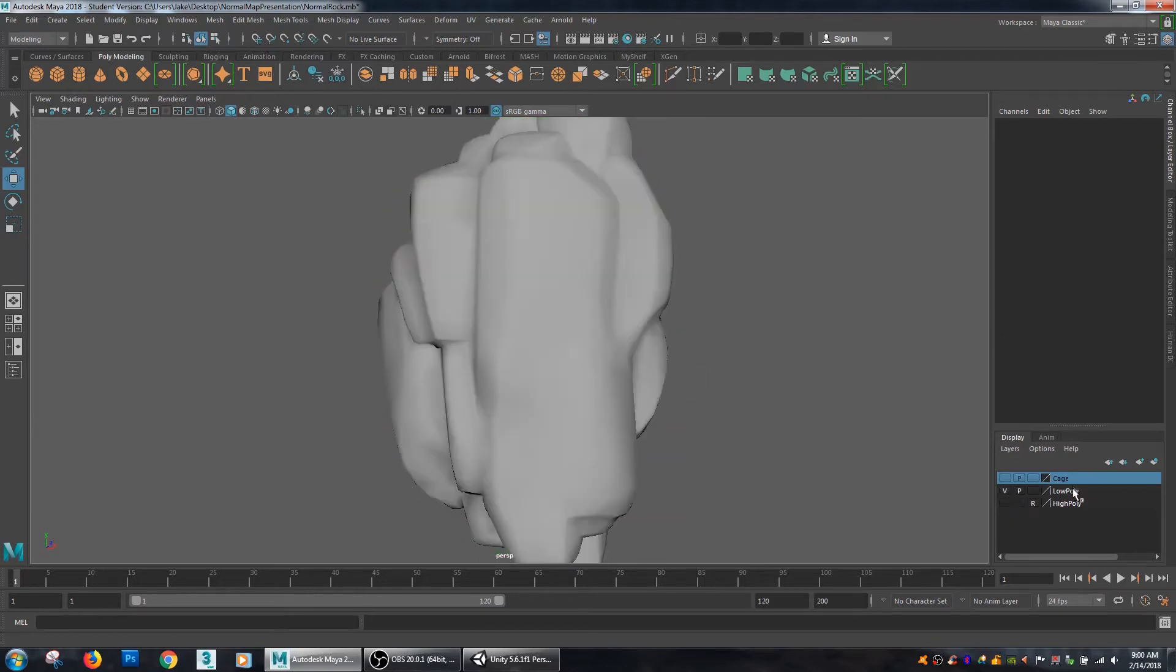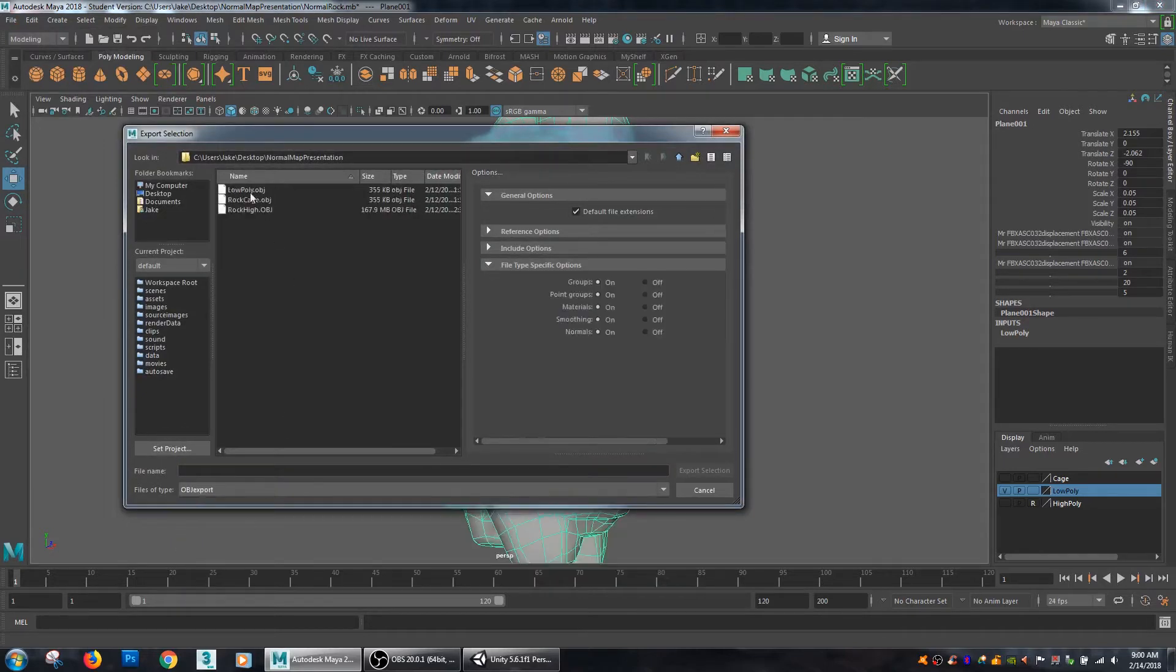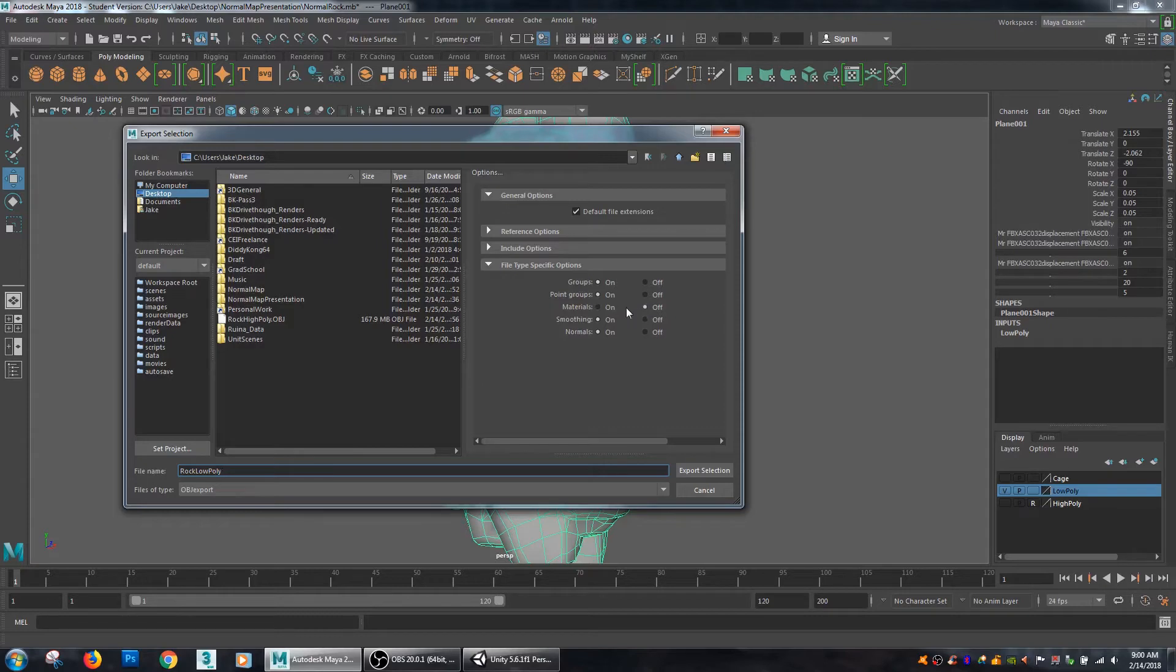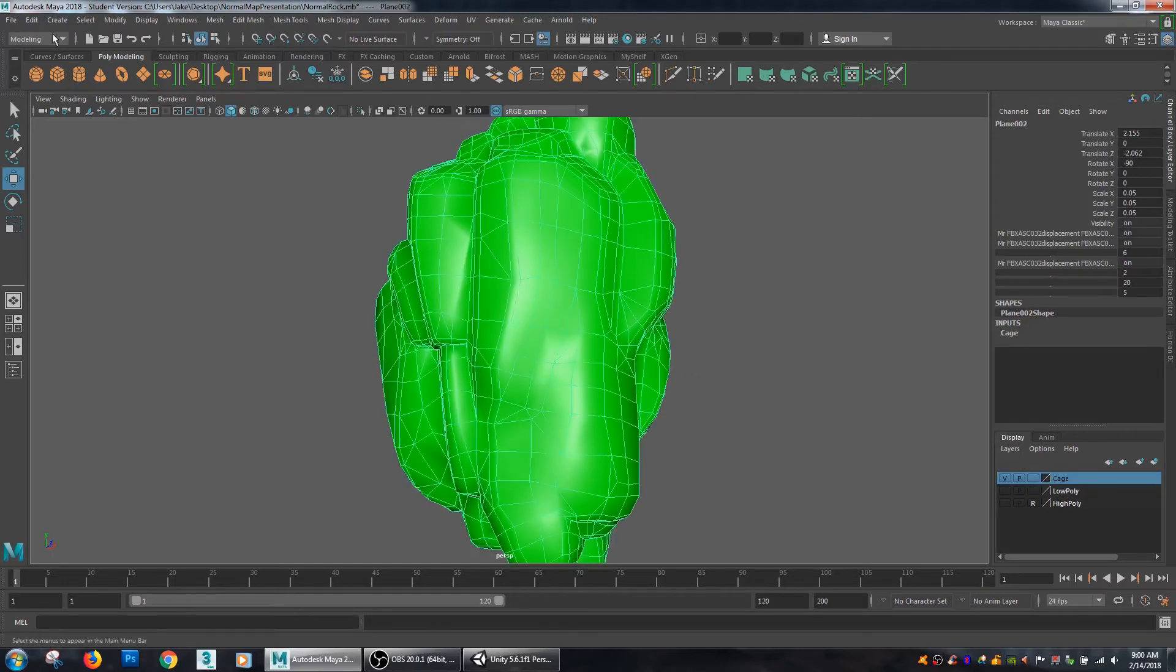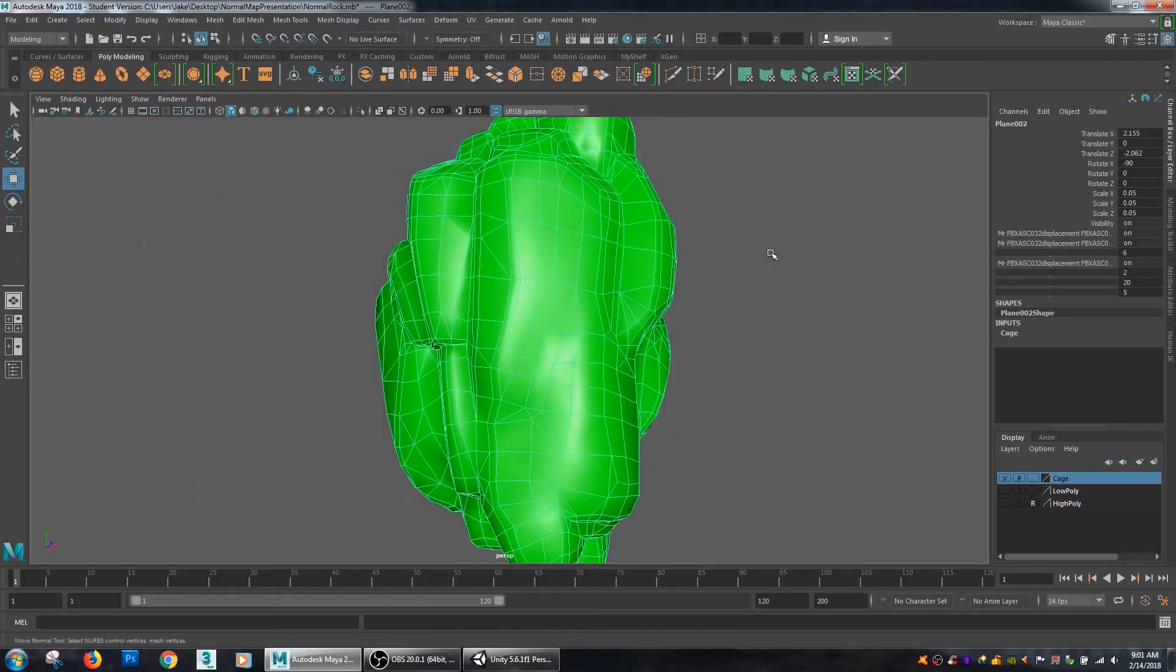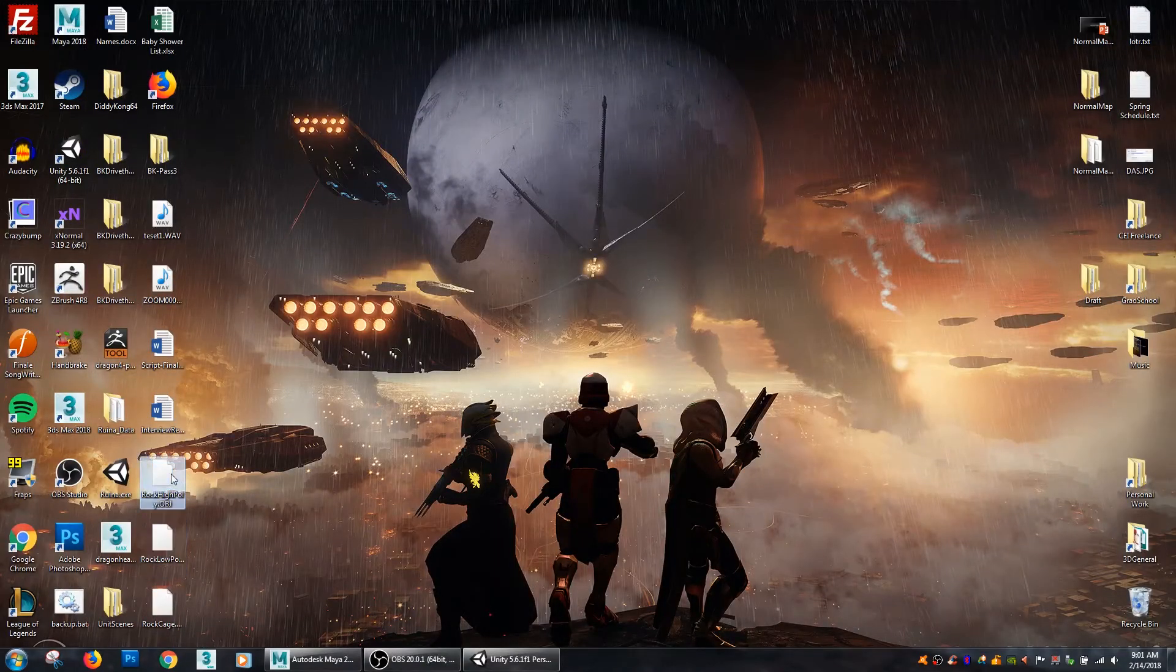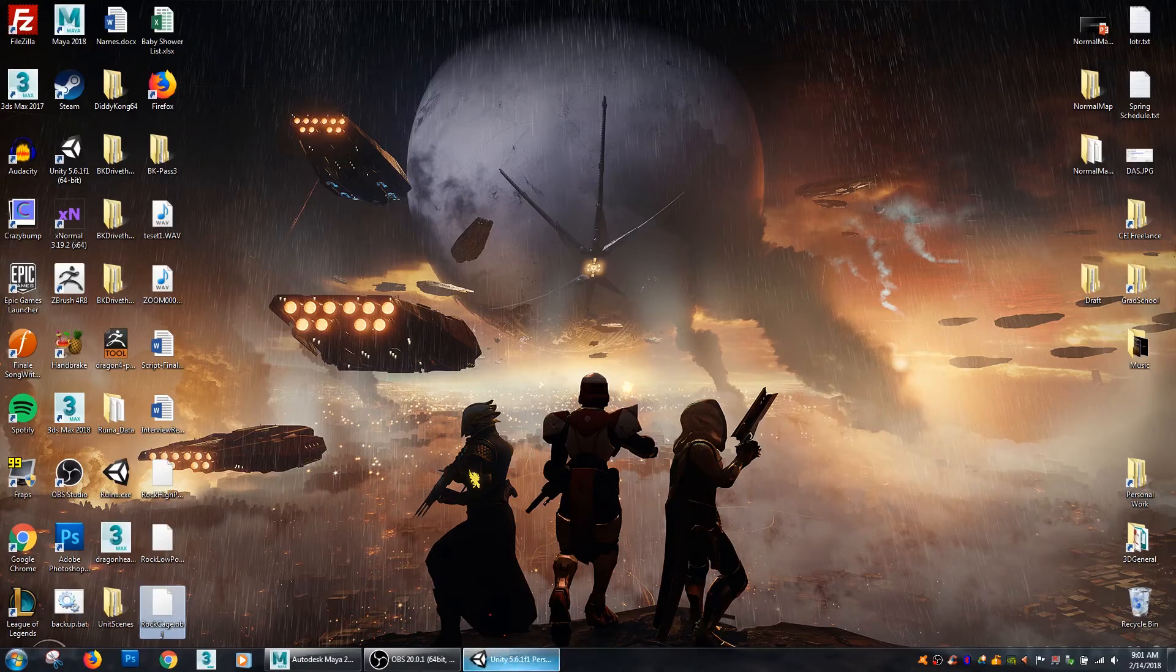So what I need to do now is just export my low poly as an OBJ. And I'm just going to save that to my desktop, rock low poly. And I'm not going to worry about sending out materials, I don't need them in this instance. Then I'm also going to take my cage, select it and export it, rock cage. So now I have all the files I need: I already exported my high poly from ZBrush, my low poly I just exported from Maya, and then my cage I also just exported from Maya.